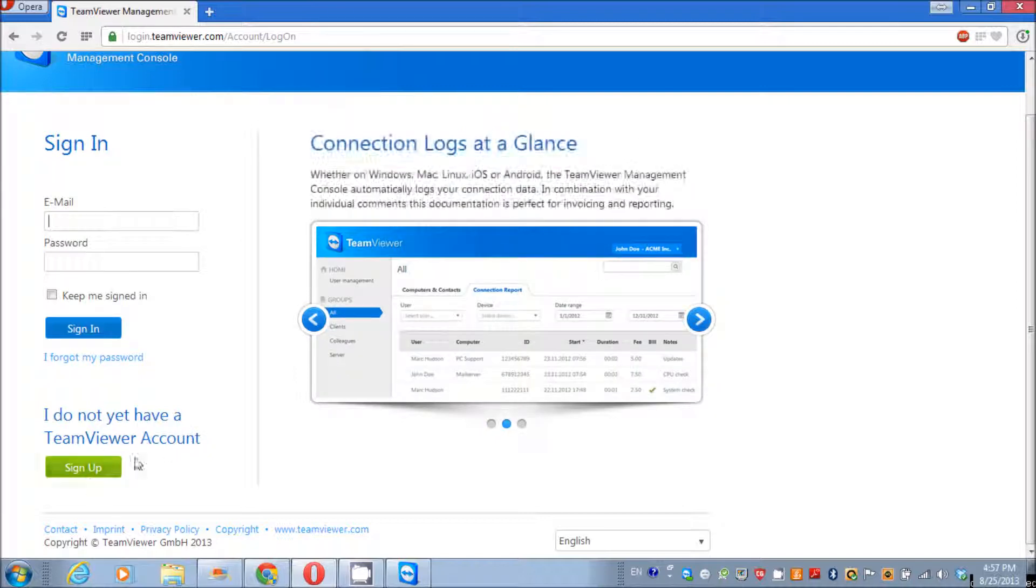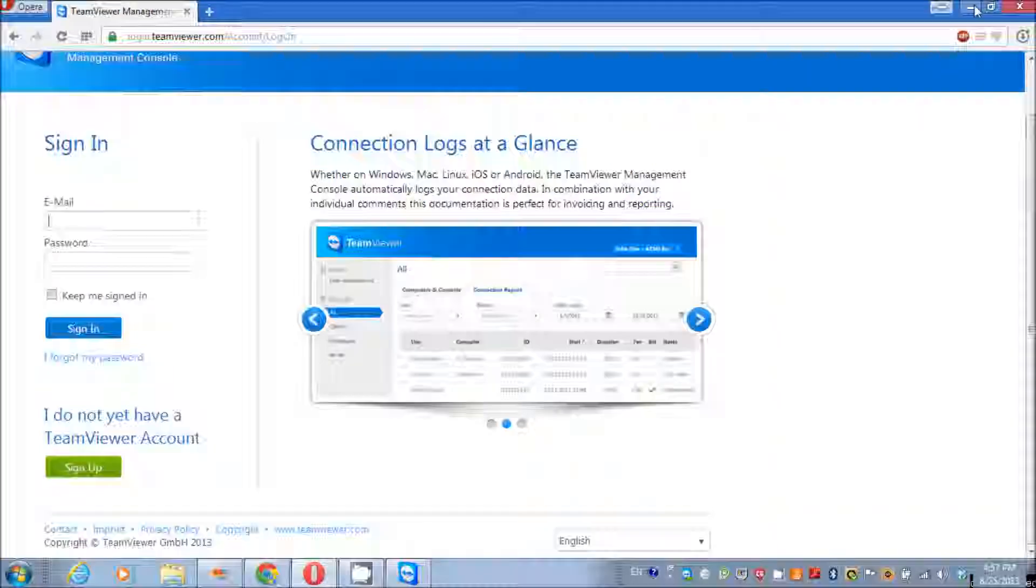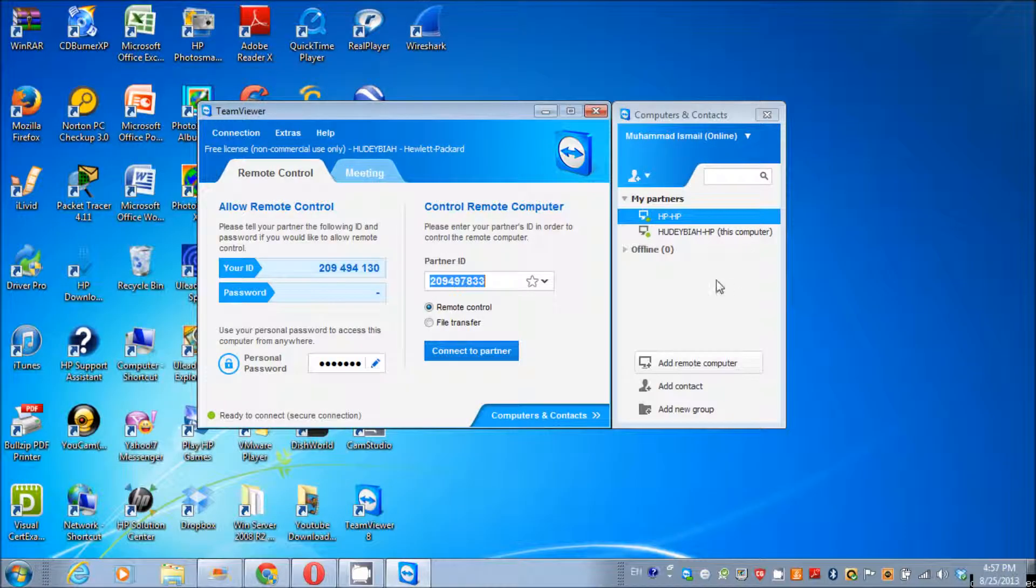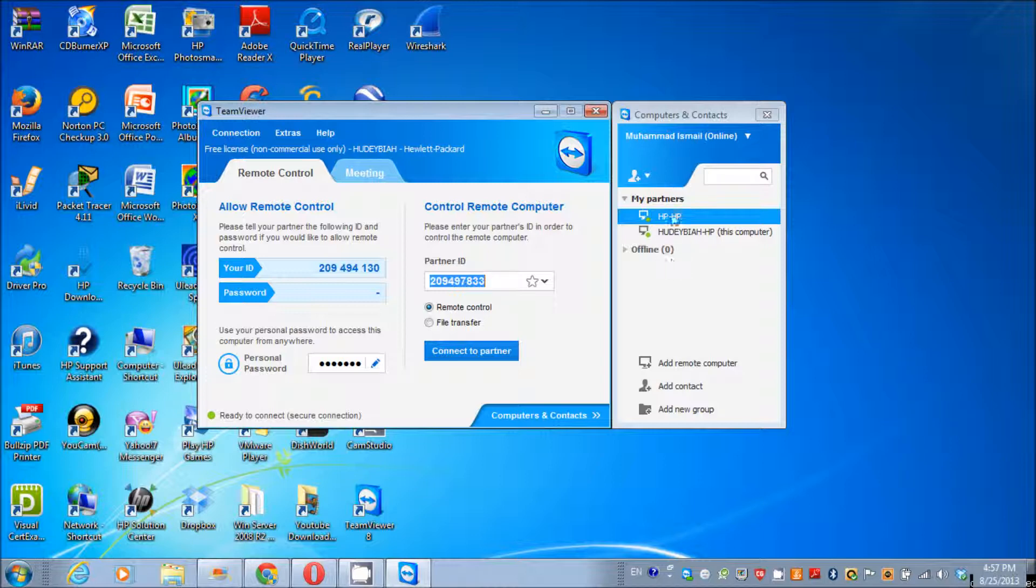Right here: 'I do not yet have a TeamViewer account.' You can sign up for that. After that, you can add remote computers, and after you have all your partners here, you don't need a partner ID and password again and again. You can just double-click on any computer here and it will give you access to that computer.